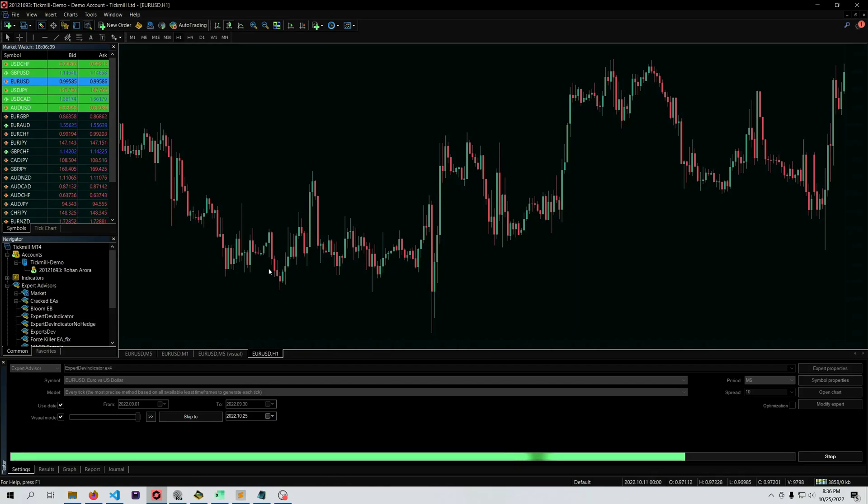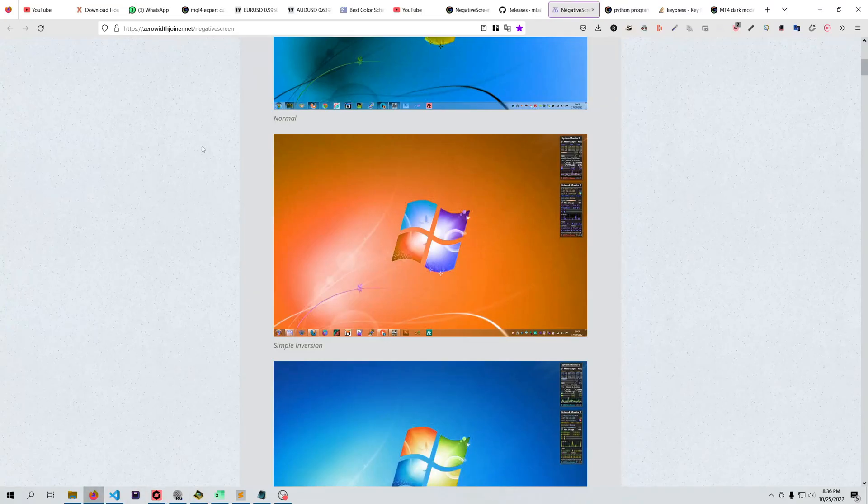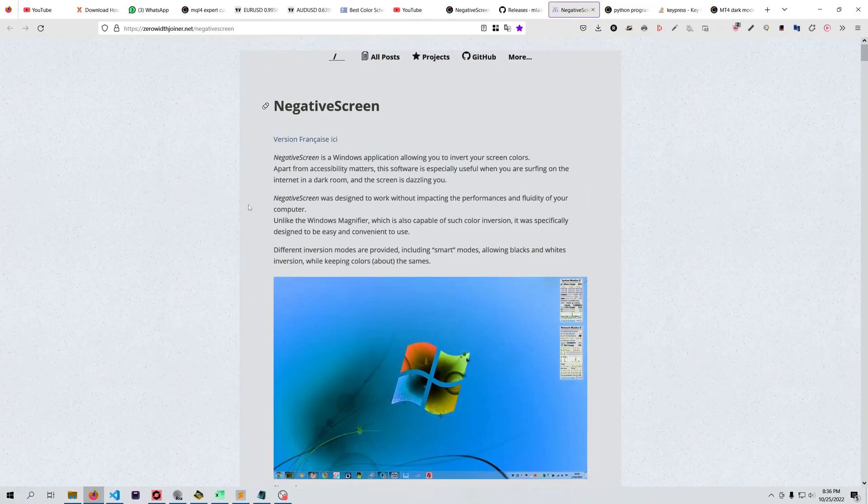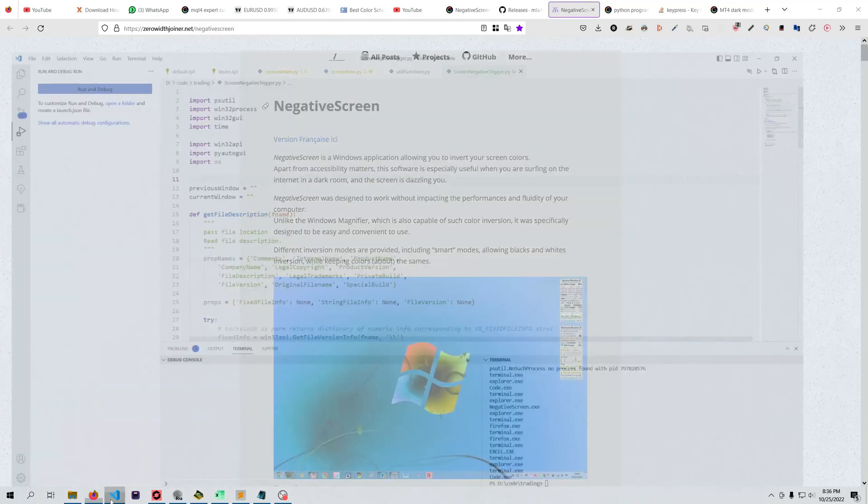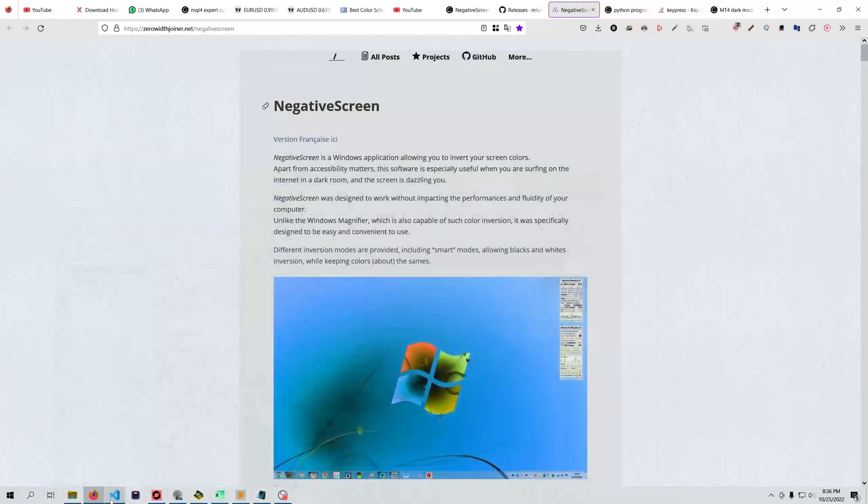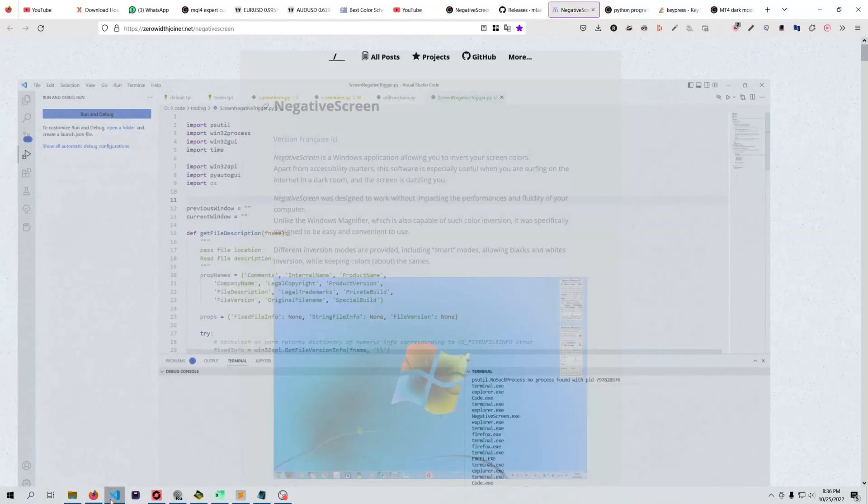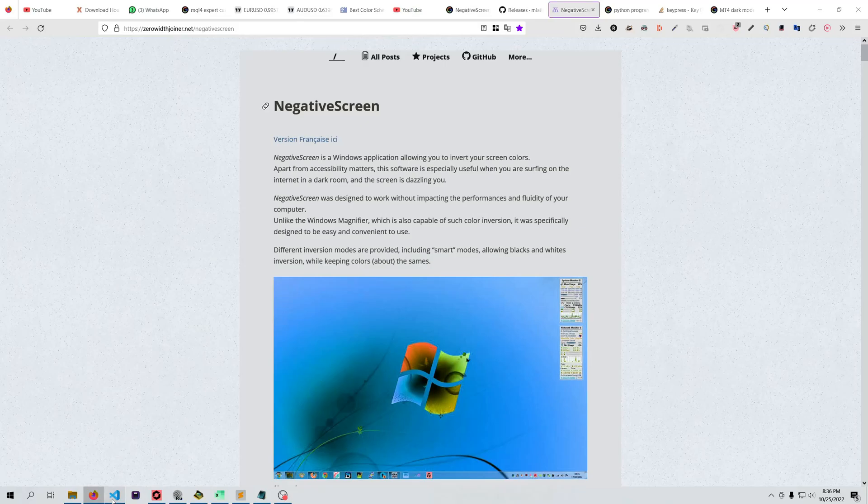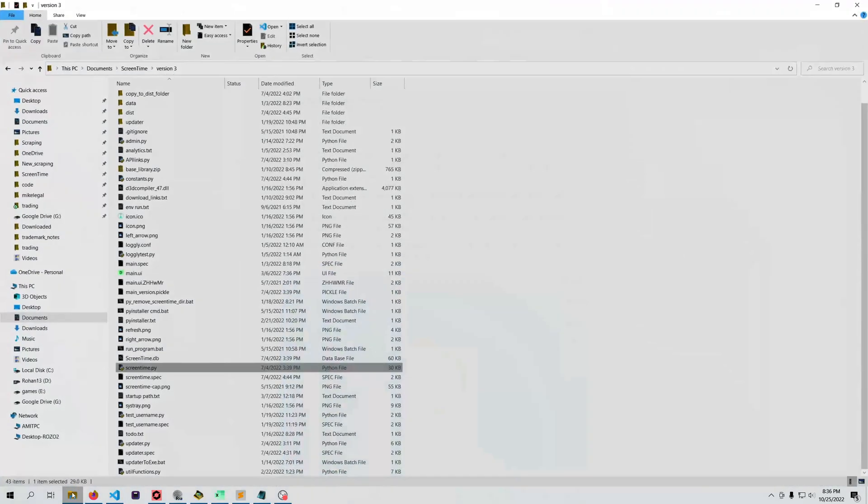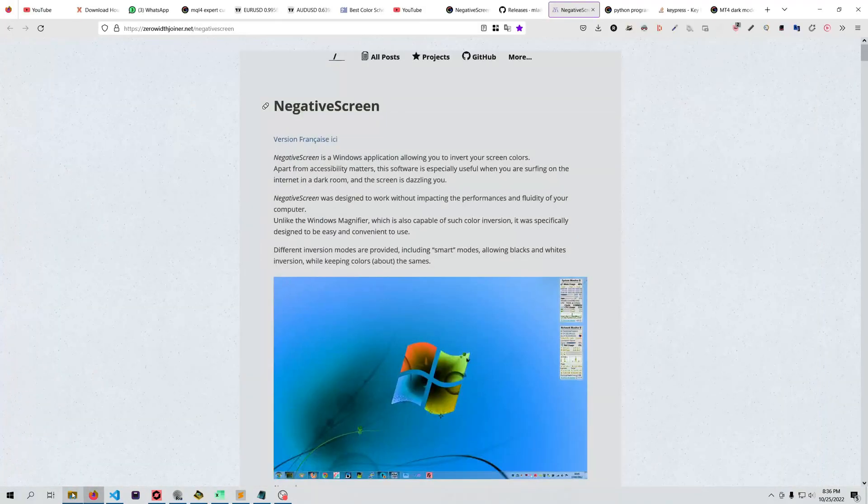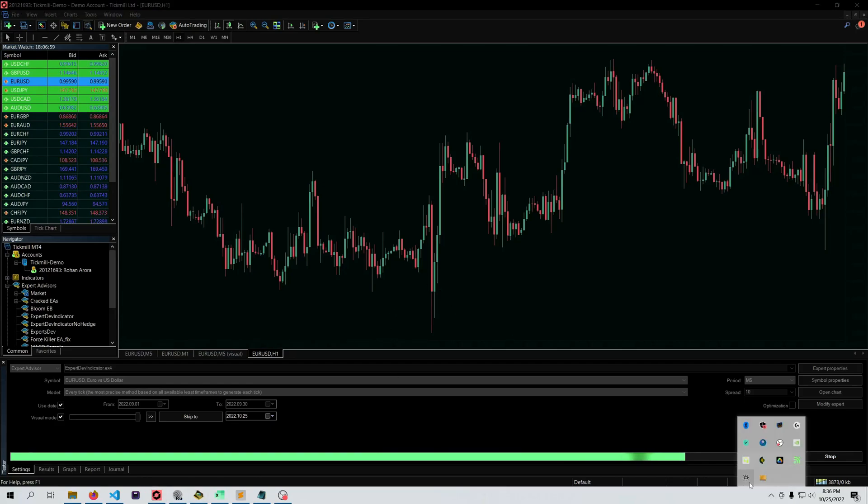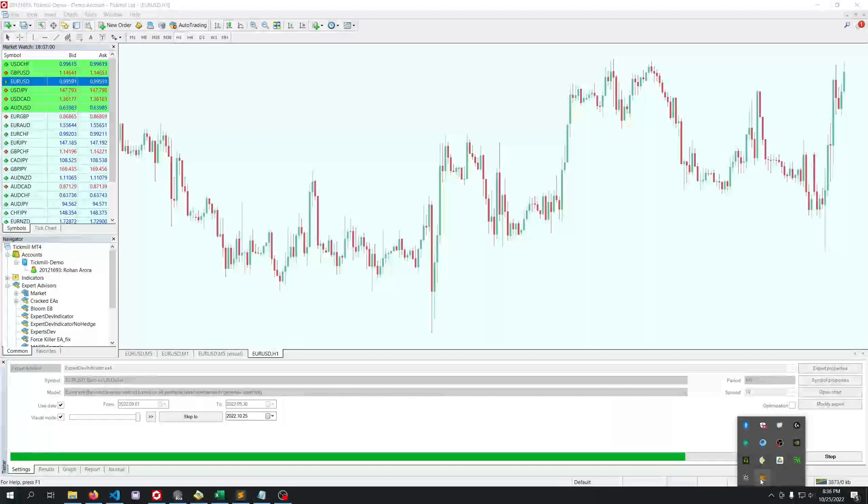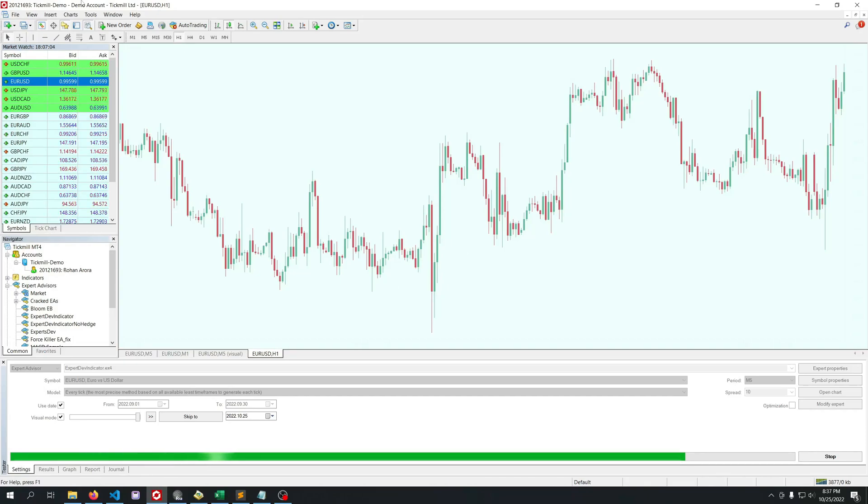One problem with this software is that it will not change automatically if you switch your screen. Now I'm in Firefox, or if I go to some other platform, it will not go back to normal when you open your file explorer or anything like that.